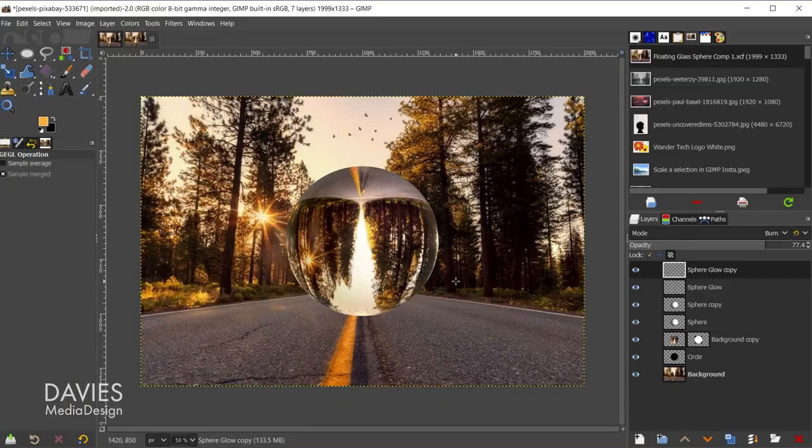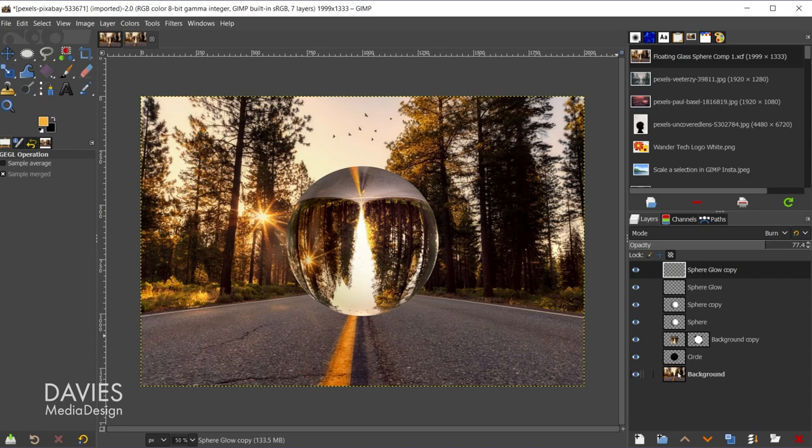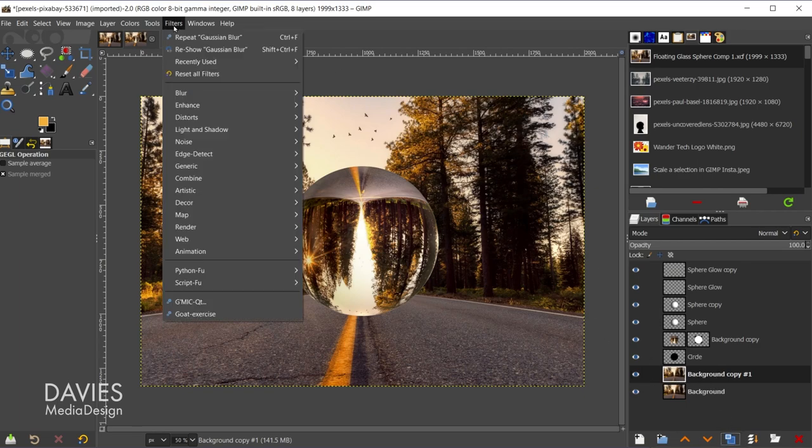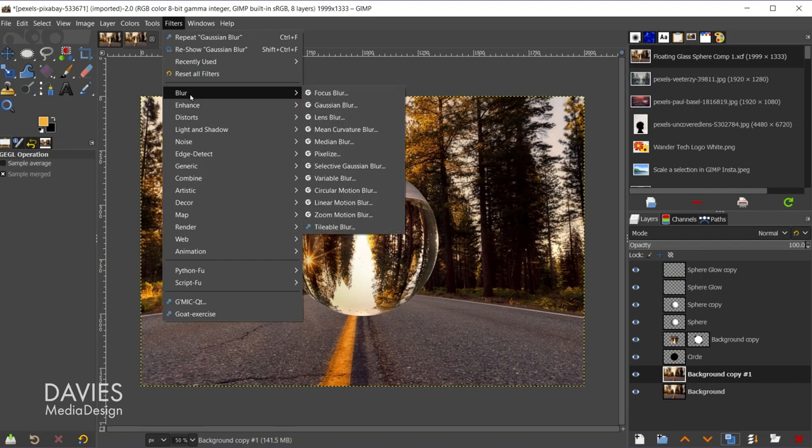Now we're going to apply the finishing touches to our composition. So in this case it's pretty much just going to be applying some blur to the background as well as to the sphere itself. So let's start with the background layer. I'll click on this layer, and I'll come over here and click to duplicate it. On the duplicated layer I'm going to come over to filters, blur, lens blur.